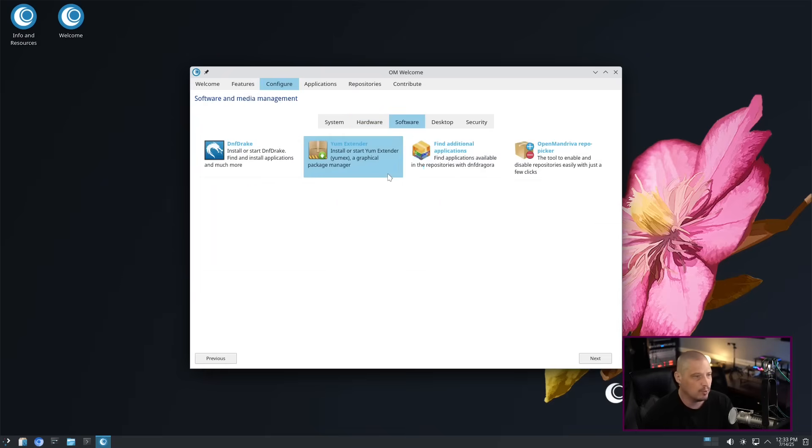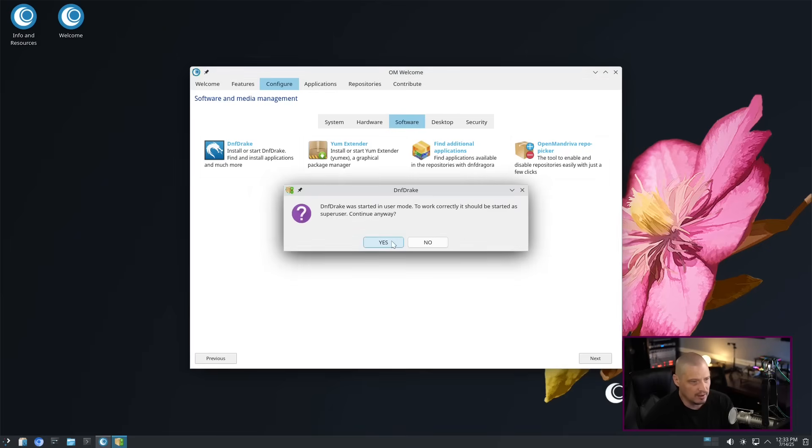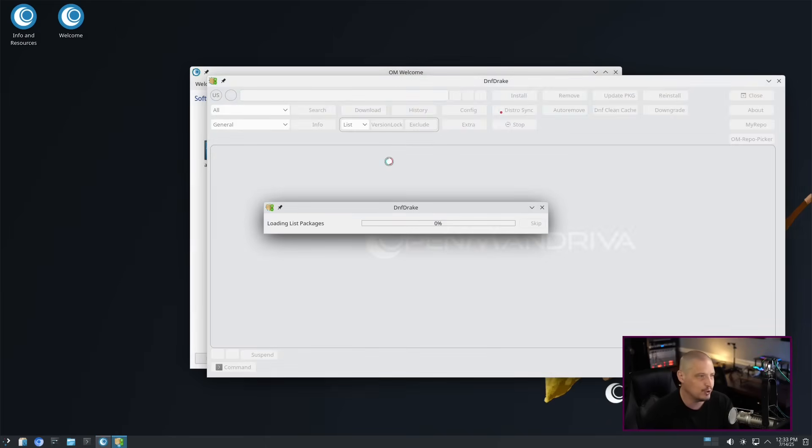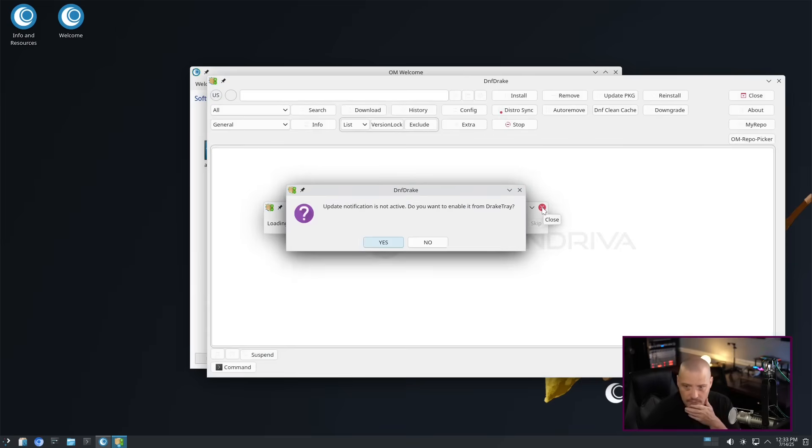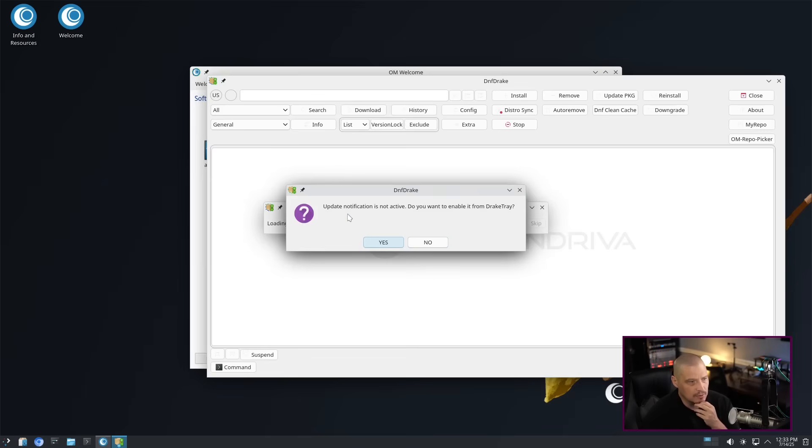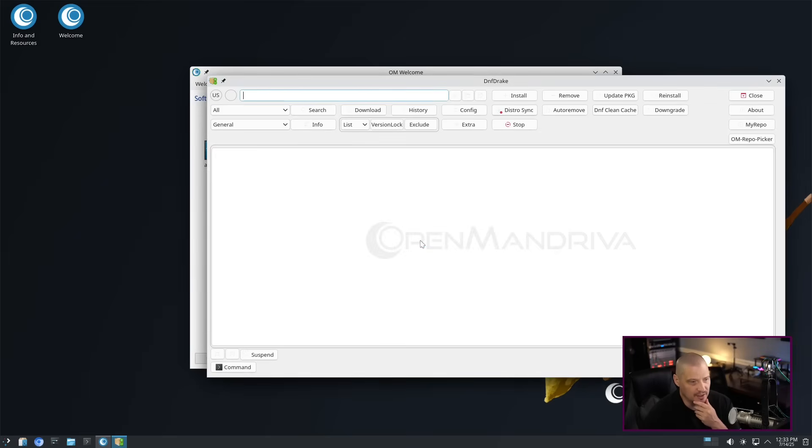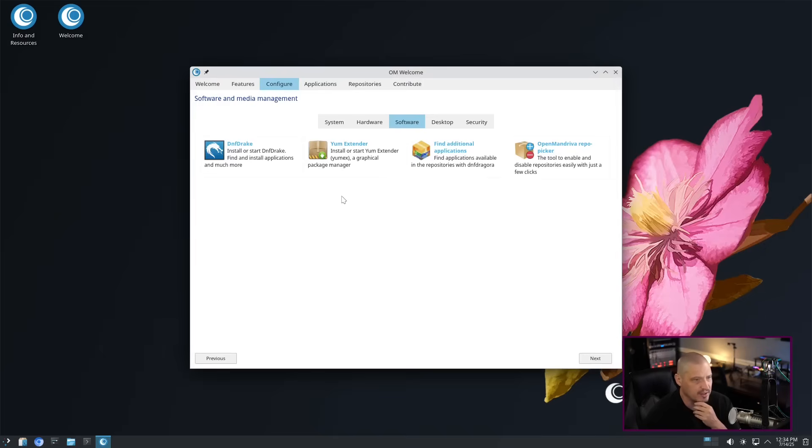We have software stuff here. DNF Drake is here. Let's go ahead and run that. Select an icon theme for DNF Drake. I like Breeze Dark. It was started in user mode. To work correctly, it should be started as super user. Continue anyway. I'm probably not going to install anything anyway. I just want to see the program open here. If you guys are not familiar with this particular program, it's just a front end to the package manager, to DNF. It's a graphical front end. Update notification is not active. Do you want to enable it from Drake Tray? Normally I would say yes and have it sit in the SysTray, but since I'm not going to use it, I'm going to go ahead and decline that.